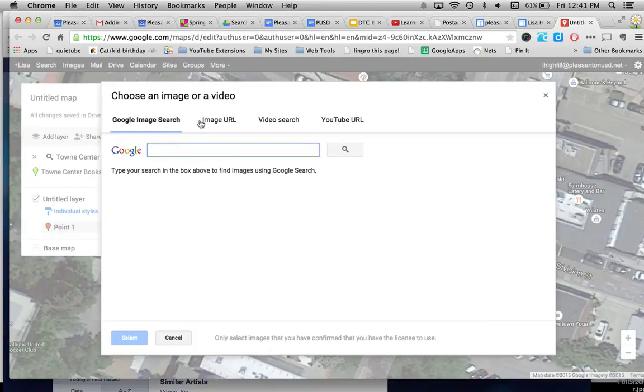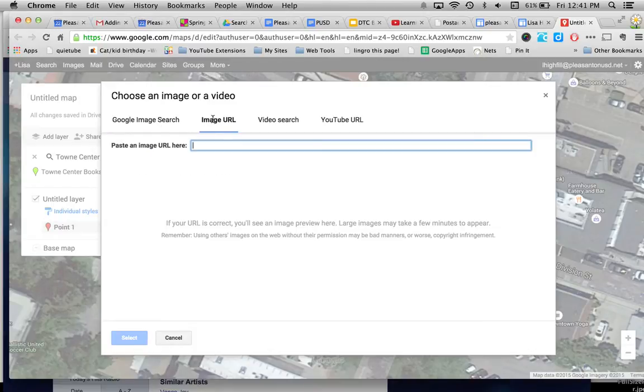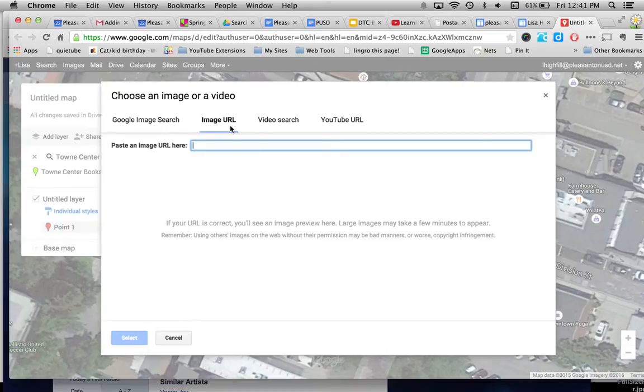But if you want to put your own, you have to have an image URL. That means the images that you put in that are your own have to have a URL attached to them. Well, I'm going to show you the easiest way to do that.